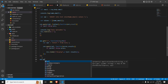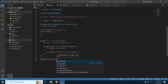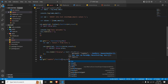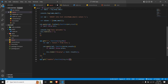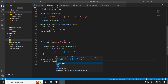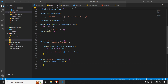First we do app.get and give it a route — we'll call it 'update'. We pass a function with two parameters, request and response. We need to check if the connection is established, so we do con.connect. In the function we check if there is any error, and if there is, we display it.